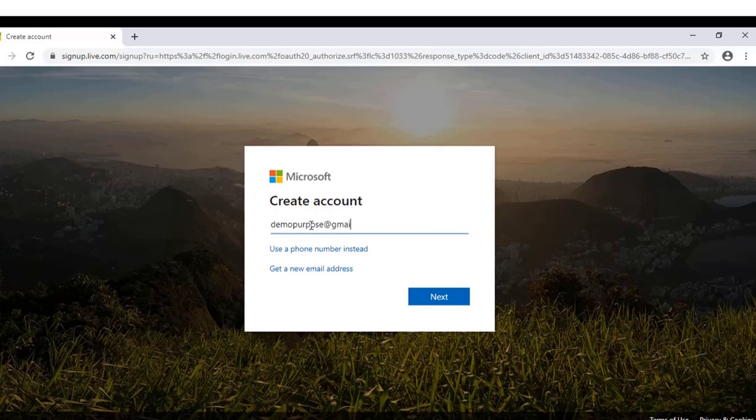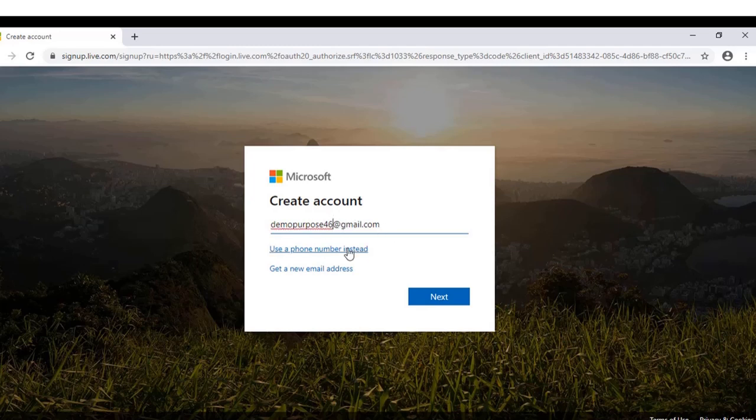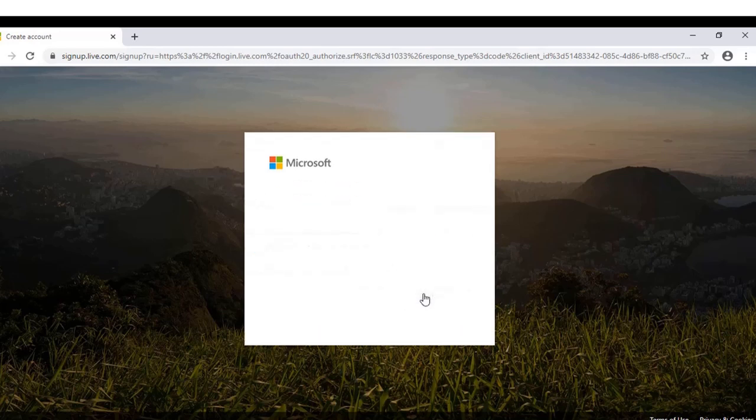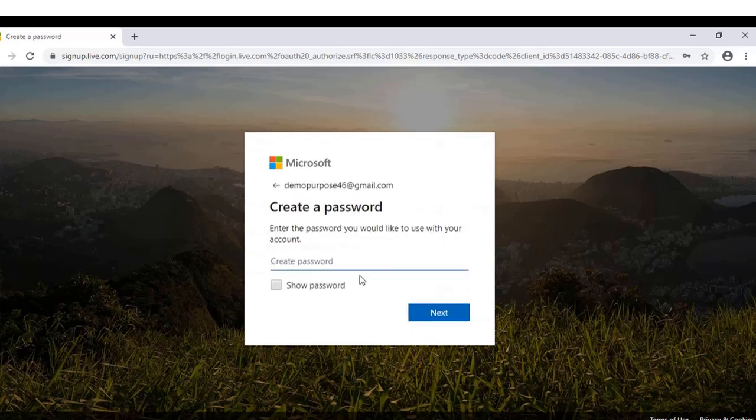You can even use a phone number instead of a mail ID. Once you are done, click on next. Now create a password.